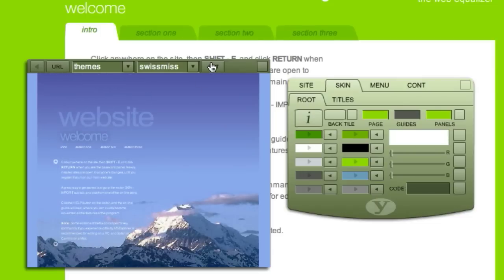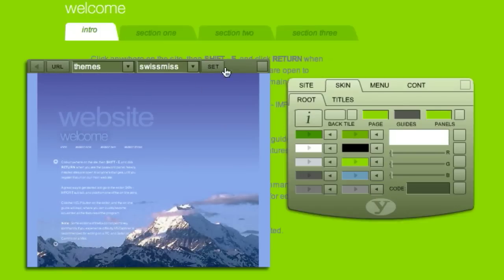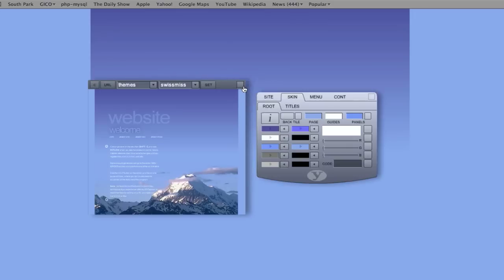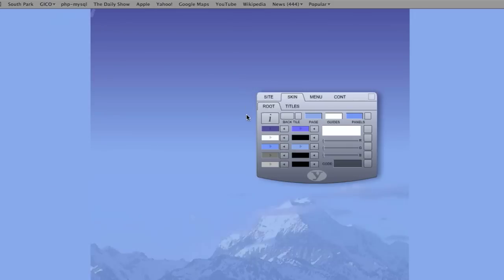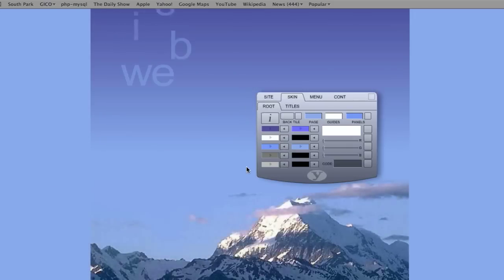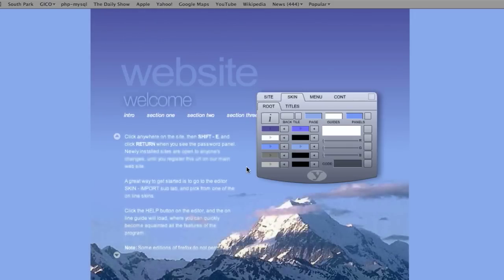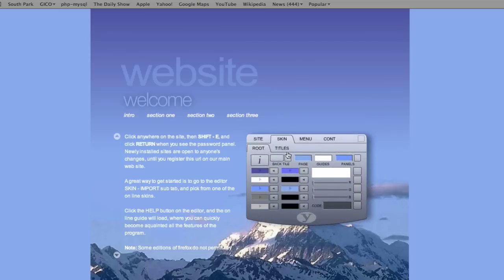Once you've found a skin you like, click Set to load it to your main site. This all happens in seconds with the GIKKO skin system.